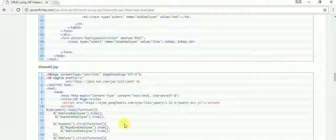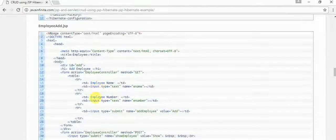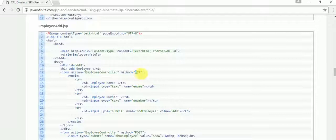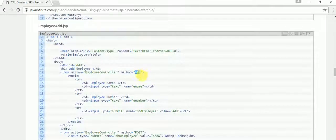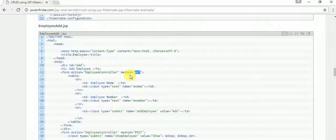In employee_add.jsp we are going to have a table and a form with an action that submits to the EmployeeController servlet using the GET method. We are going to get input for employee name and employee number and pass these to the servlet.